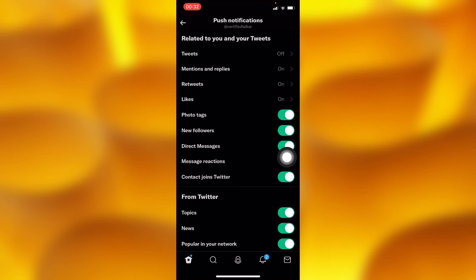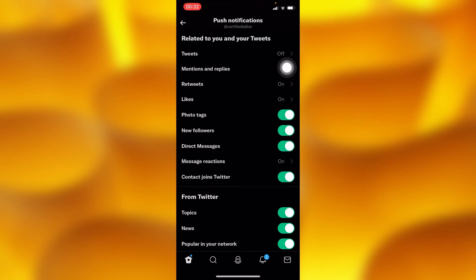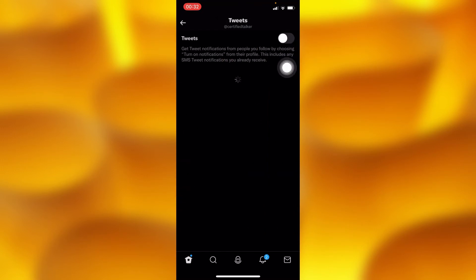In Push Notifications, you'll tap on Tweets, which is the first option. As you can see, this account appears here because we added them to our Twitter Circle.